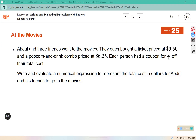In the video, we see Abdul and three friends who went to the movies. They each bought a ticket for $9.50 and the popcorn and drink combo, which was priced at $6.25. Each person had a coupon for a third off their total cost. Write and evaluate a numerical expression to represent the total cost in dollars for Abdul and his friends to go to the movies.